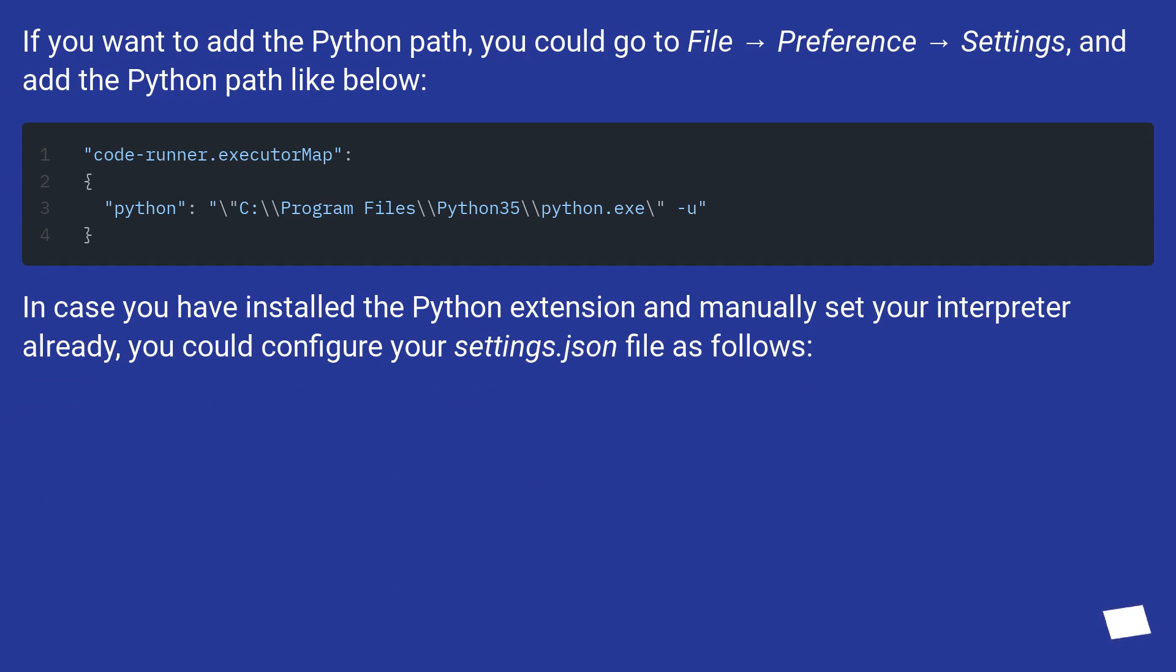In case you have installed the Python extension and manually set your interpreter already, you could configure your settings.json file as follows.